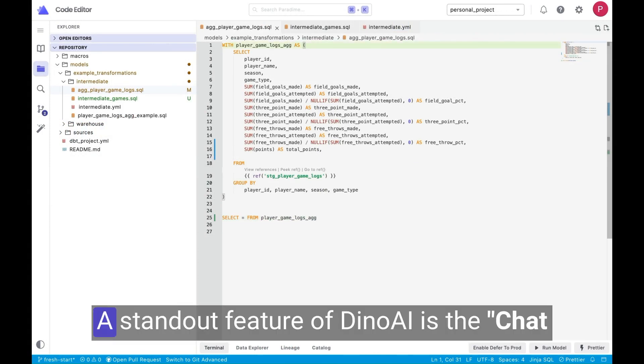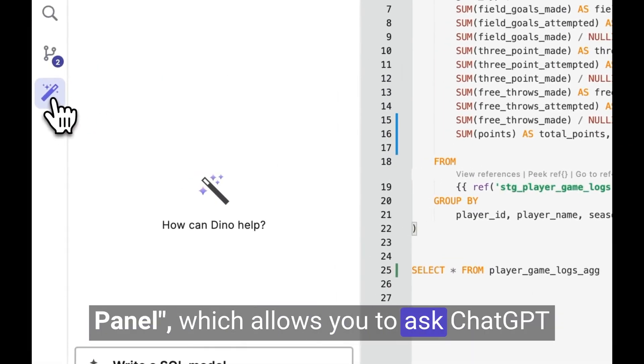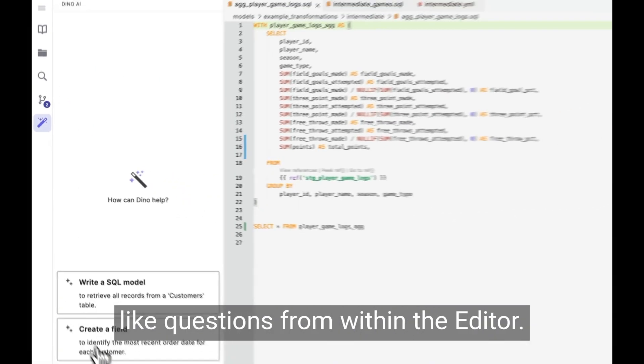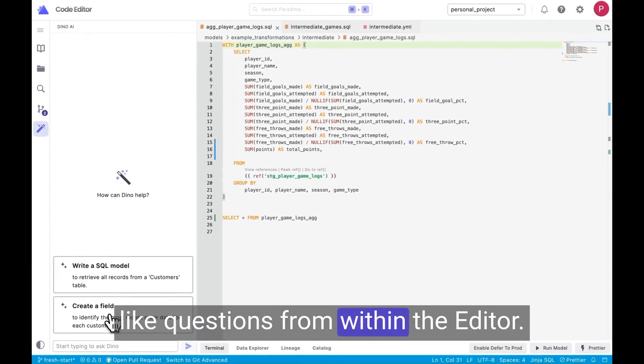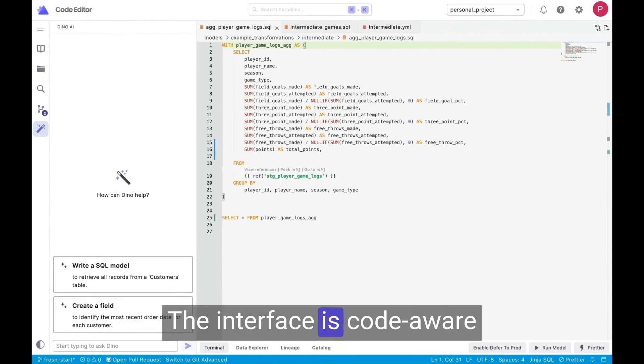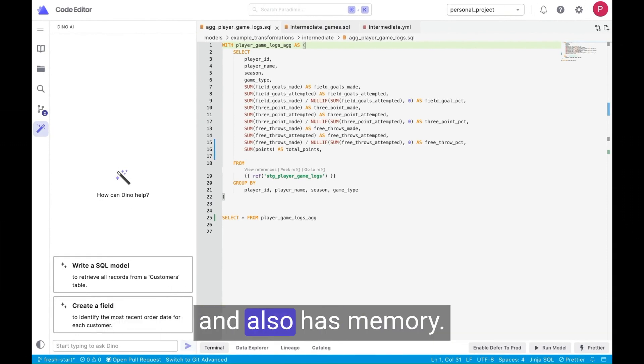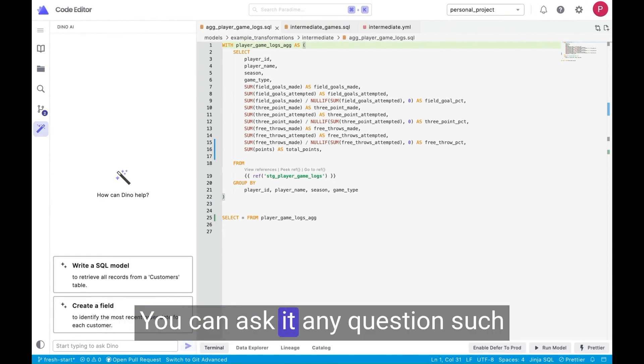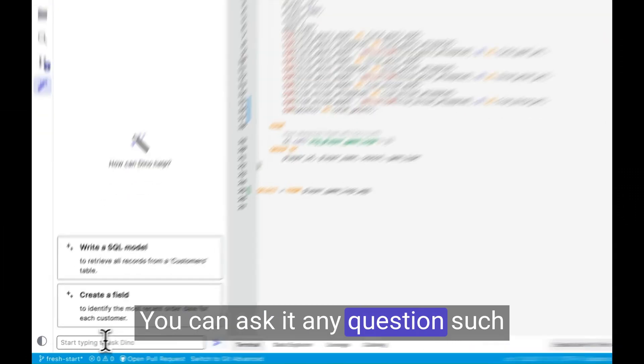A standout feature of Dino AI is the chat panel, which allows you to ask ChatGPT-like questions from within the editor. The interface is code-aware and also has memory. You can ask it any question,